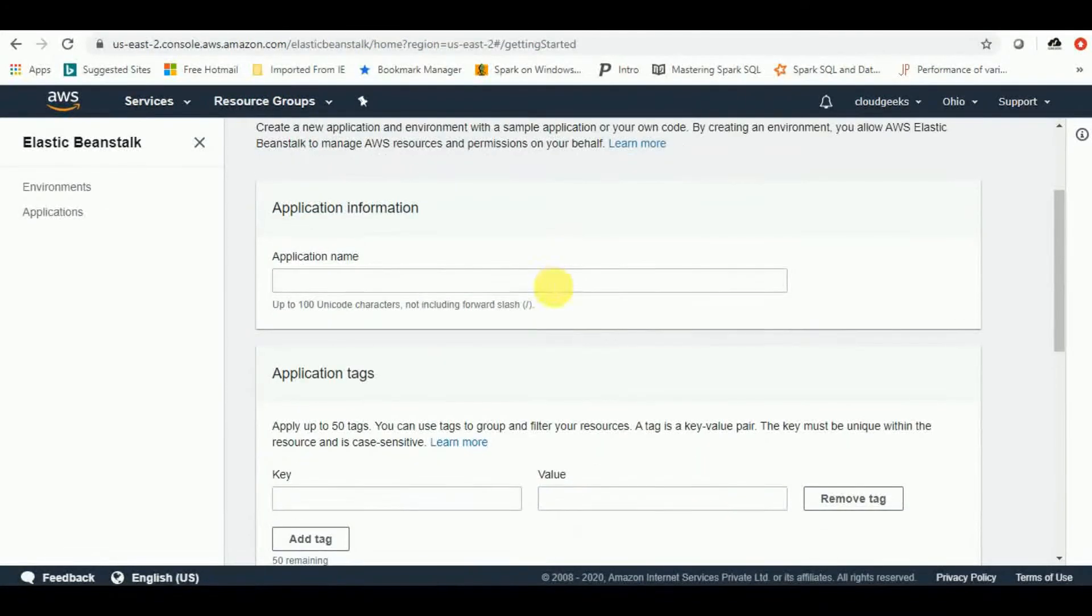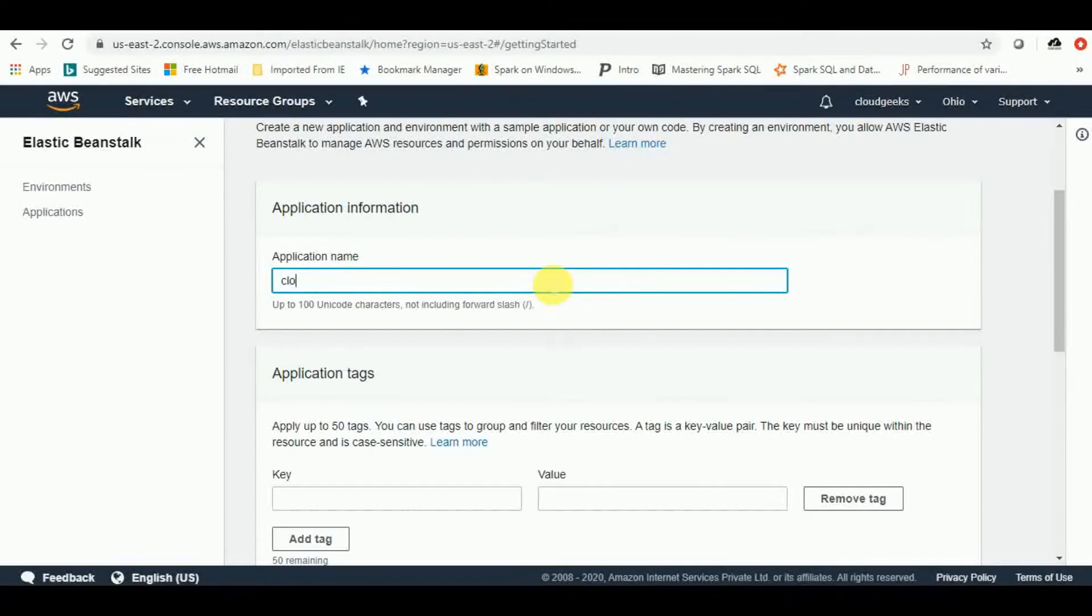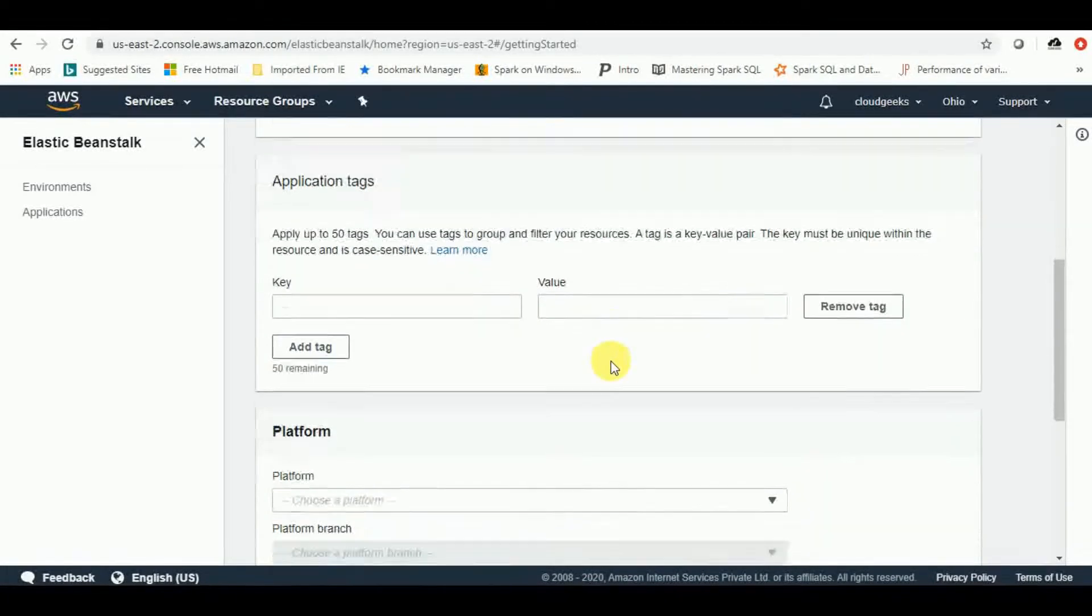First of all, let's create the name of our application, which is Cloud Geeks. You can provide any name over here. I will go with Cloud Geeks.